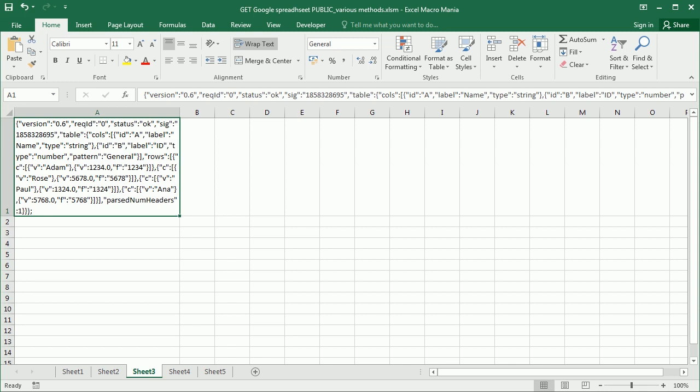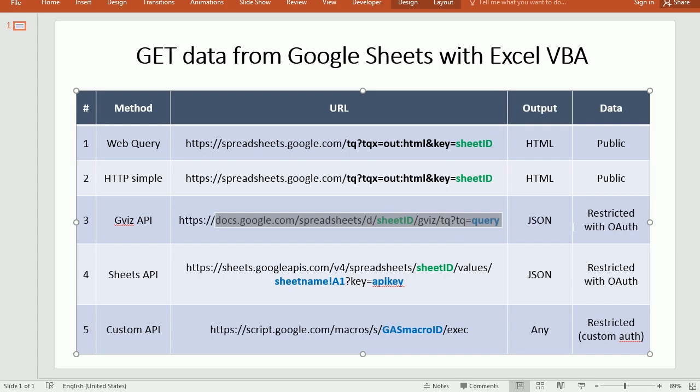But I wanted to show you because it's out there and it's an option. Probably not for Excel, but for some other programming languages is used.